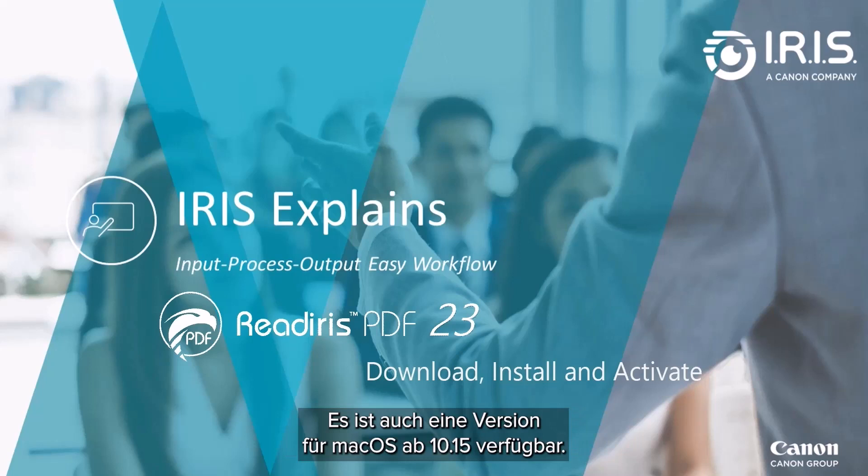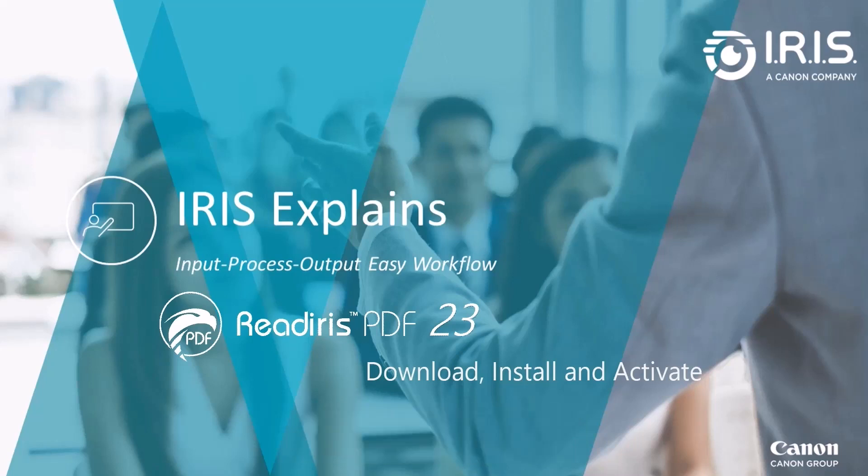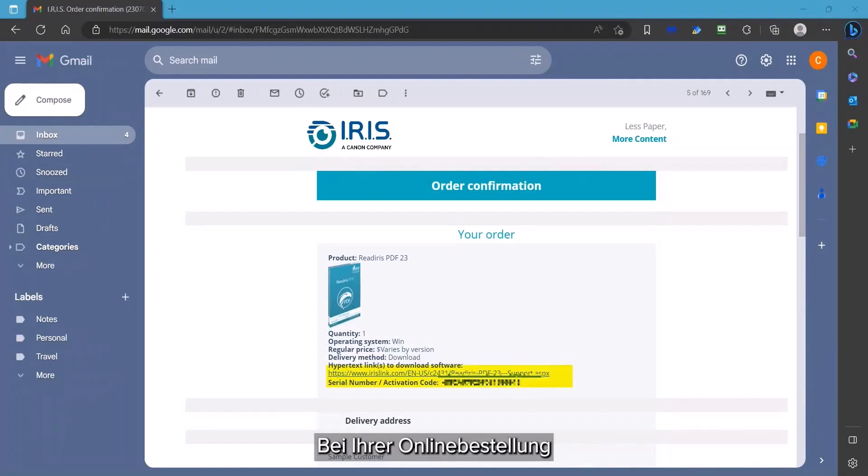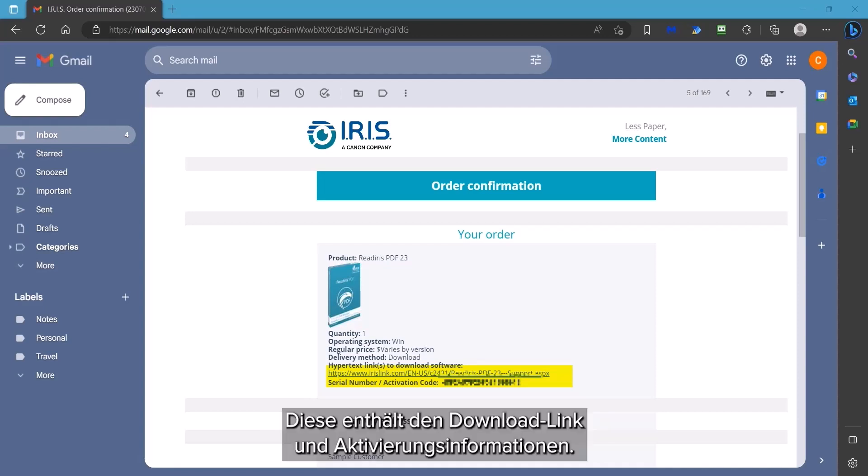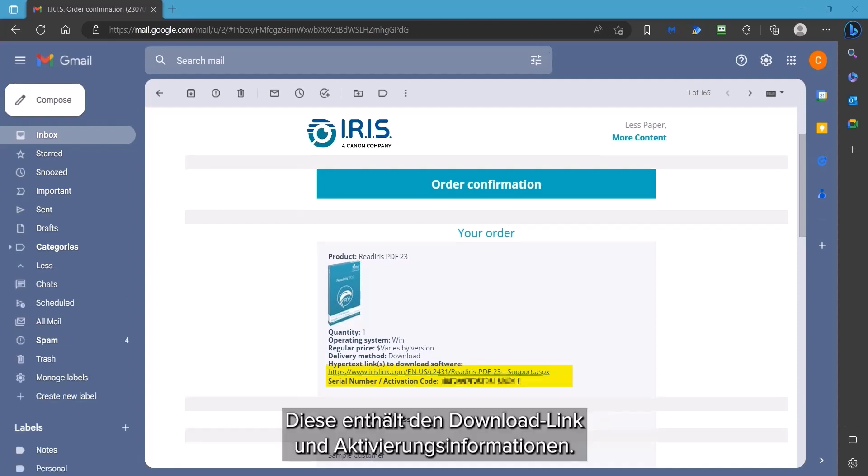A Mac version compatible with macOS 10.15 and above is also available. When you order the software, you will get an email order confirmation from weborders at iriscorporate.com. It will contain the download link and activation details.